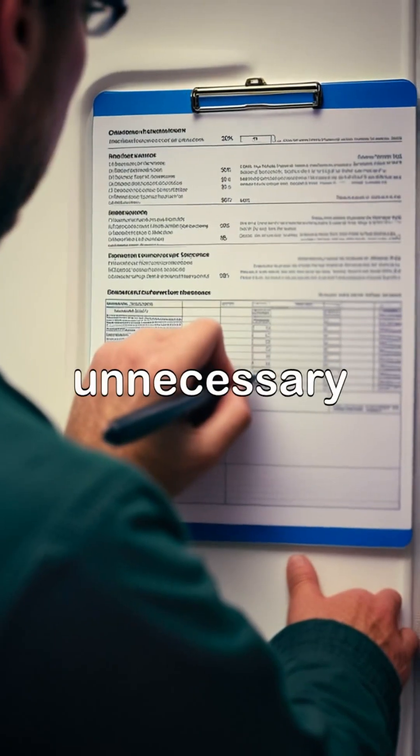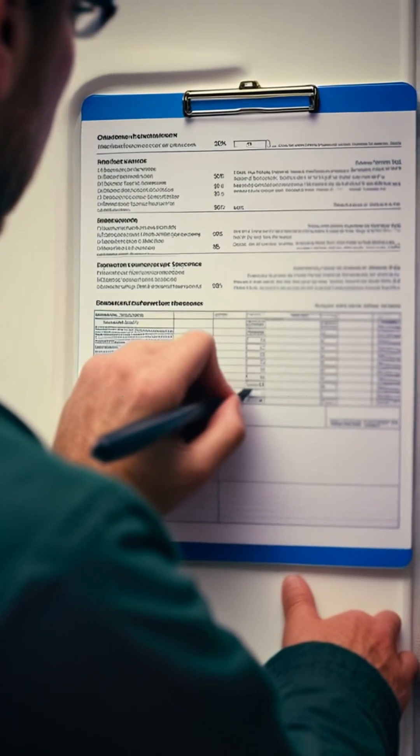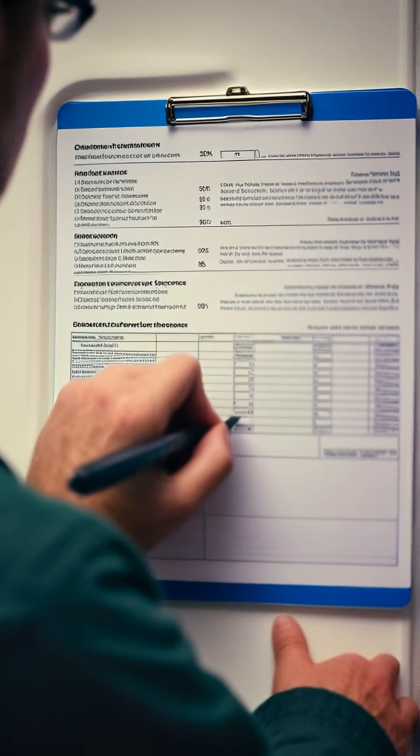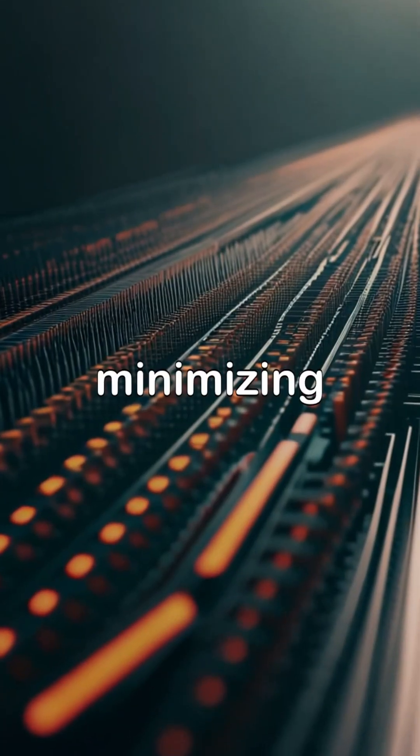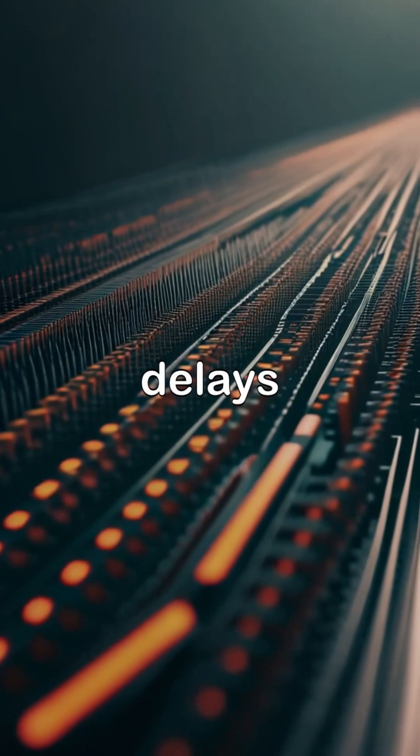Disabling unnecessary interrupts can reduce the load on the system, allowing it to operate more efficiently and minimizing potential delays.